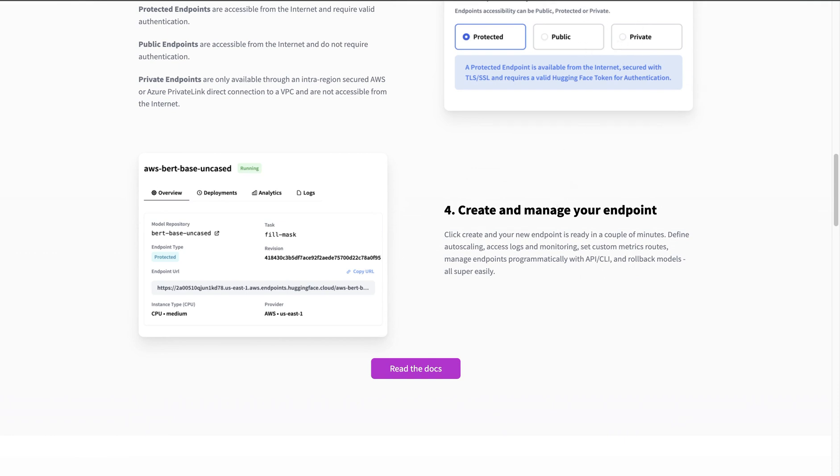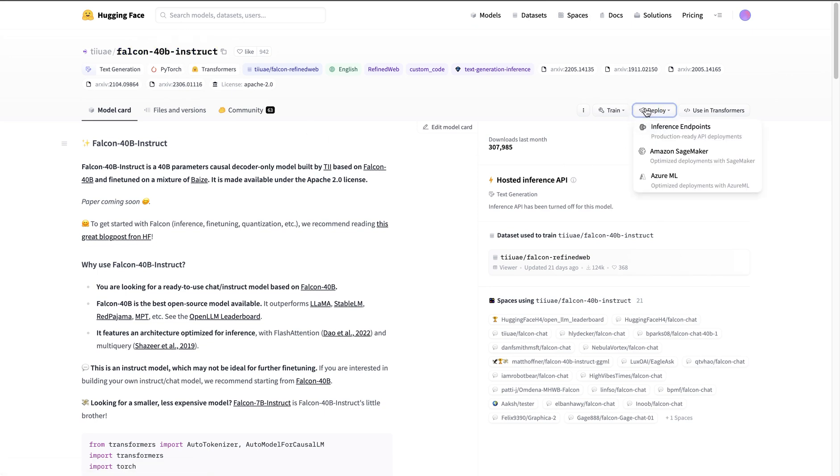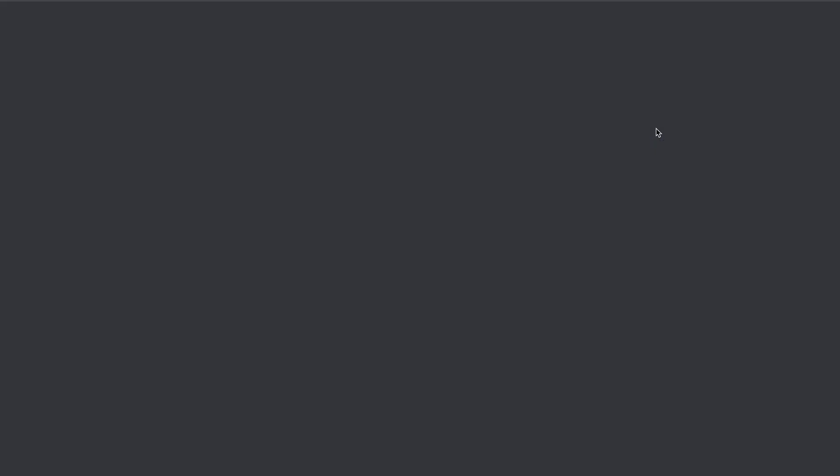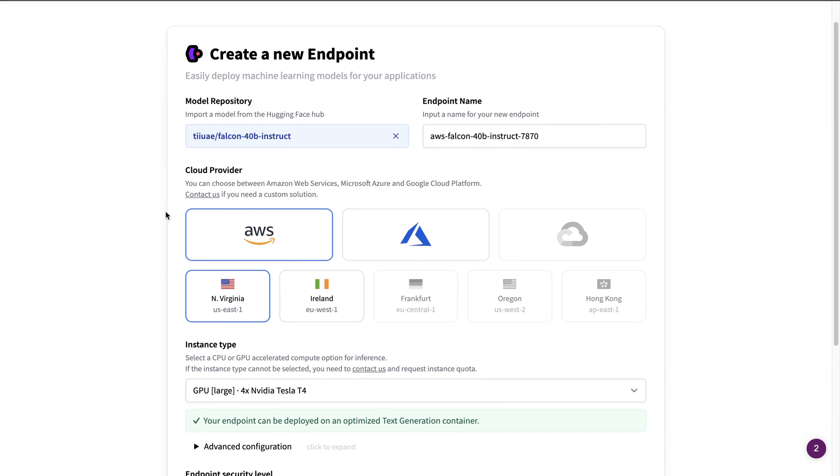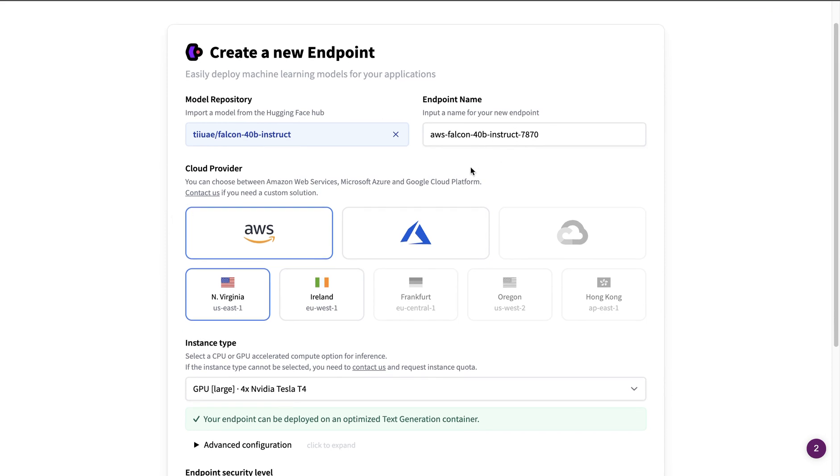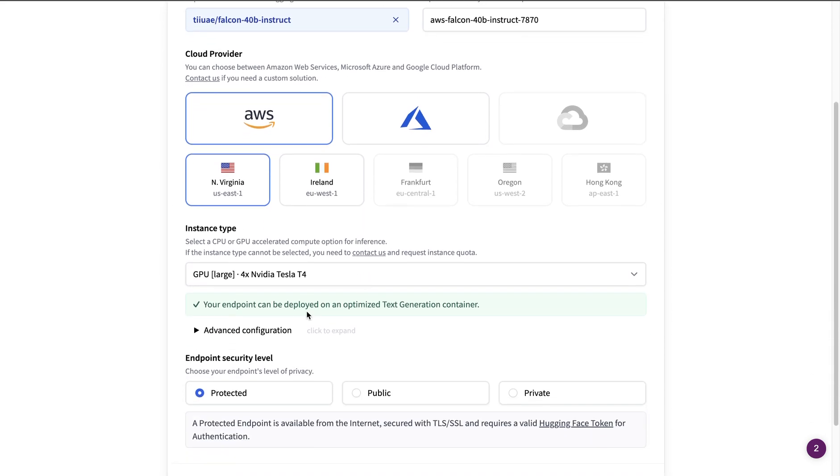So I'm going to go to the model page. This is the model I would like to deploy. I'm going to say deploy in an inference endpoint. And in here, it selected the model repo for us. That's good. It created an endpoint name for us, but that's fine as well.